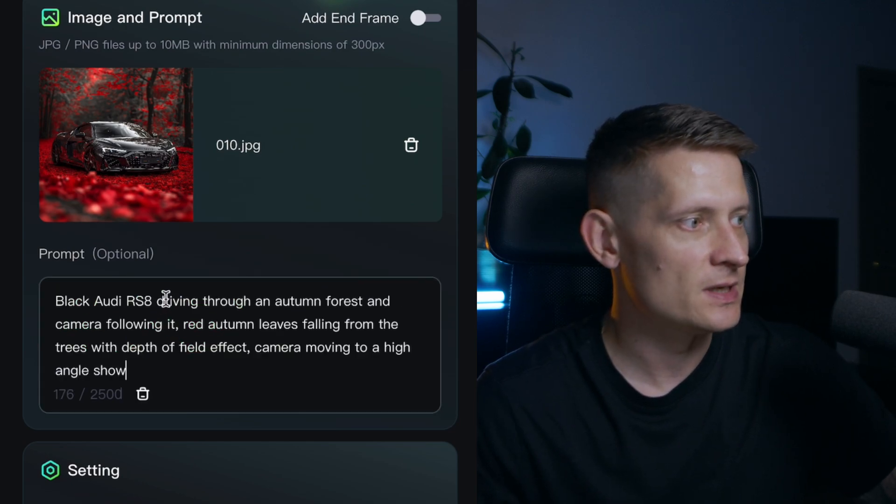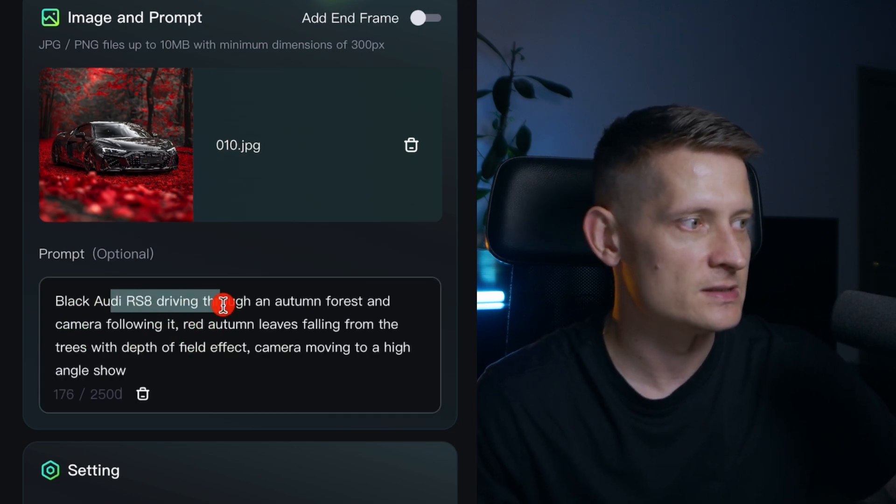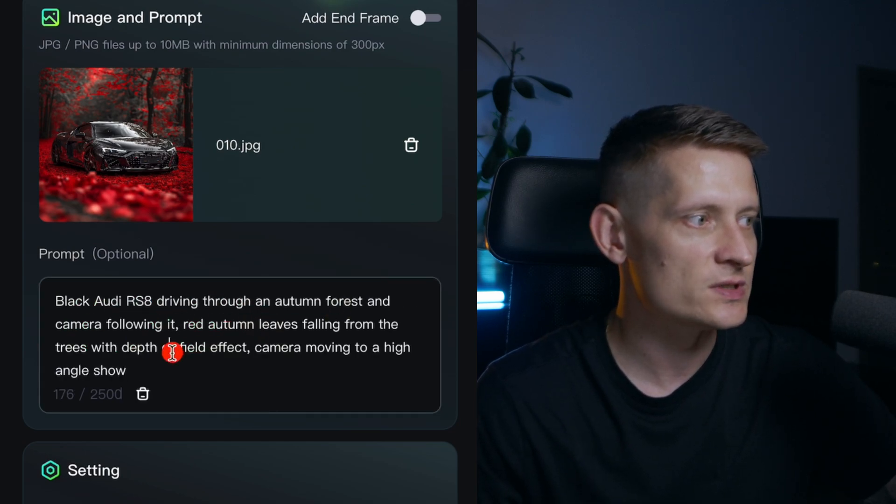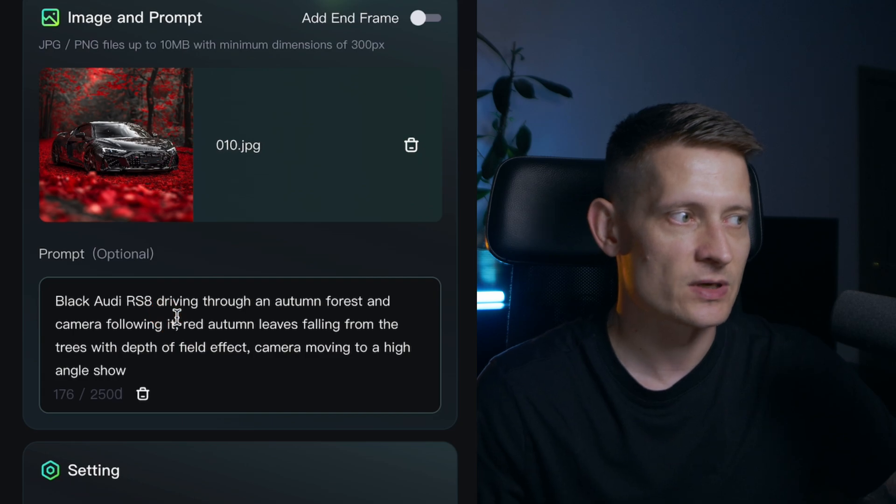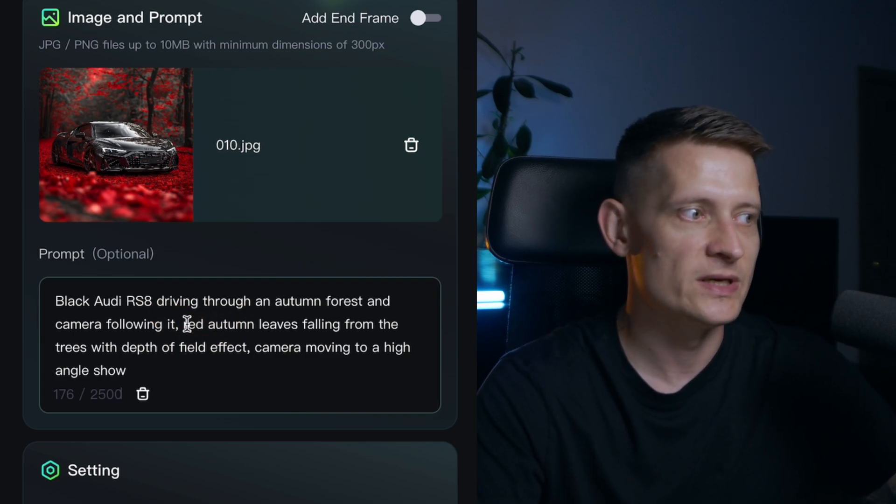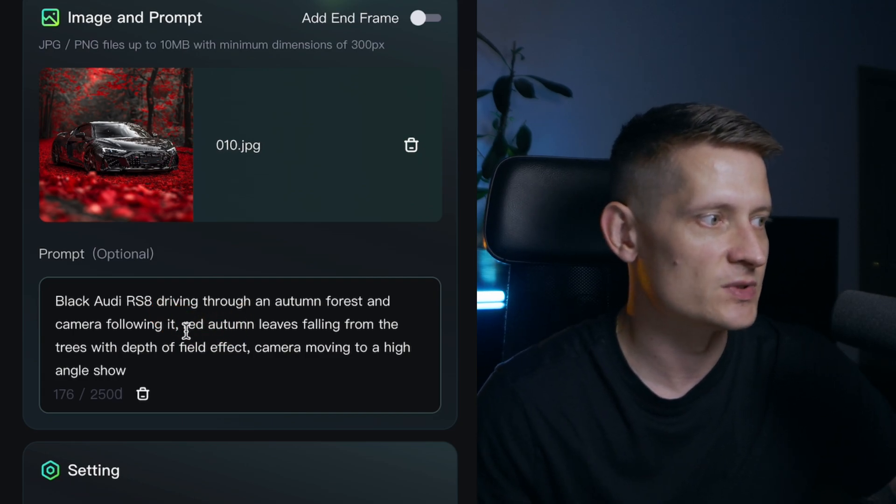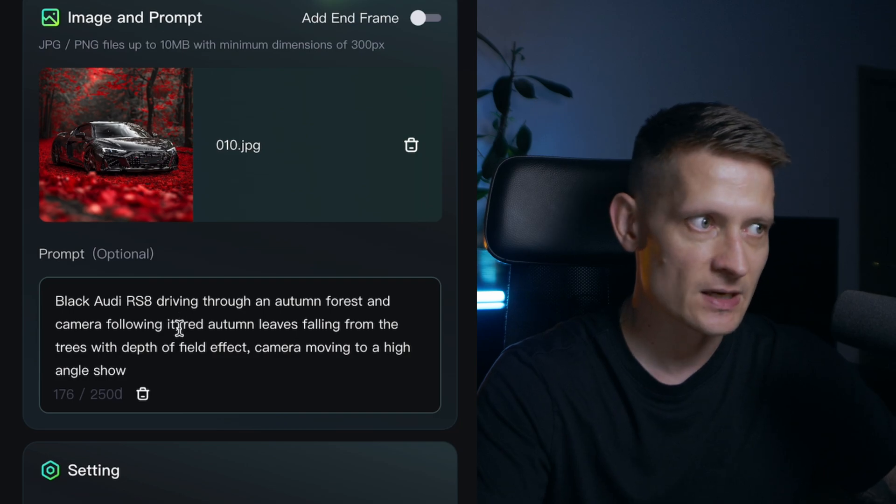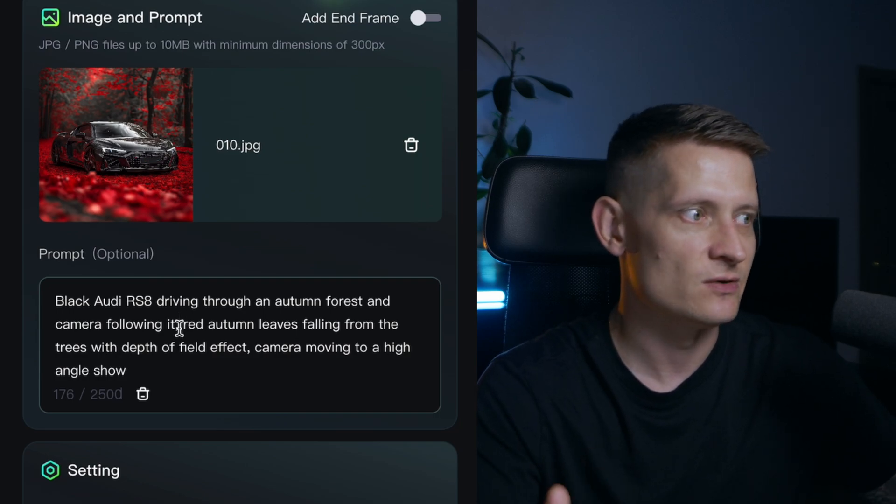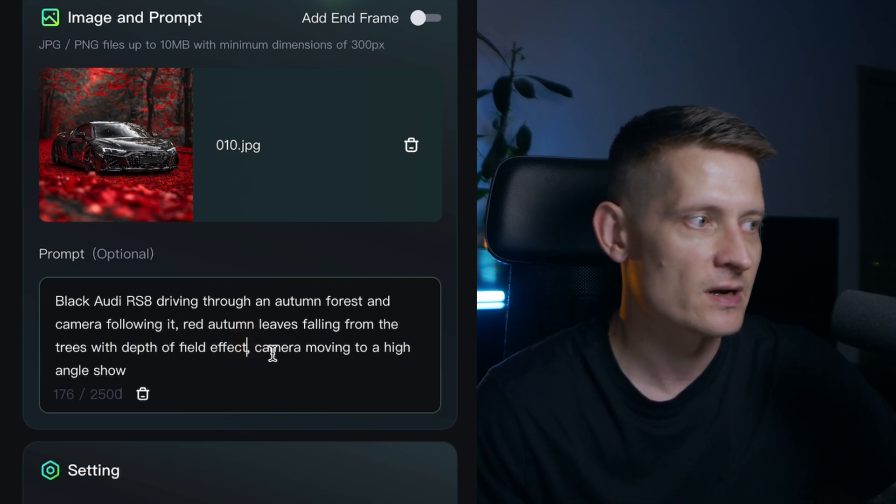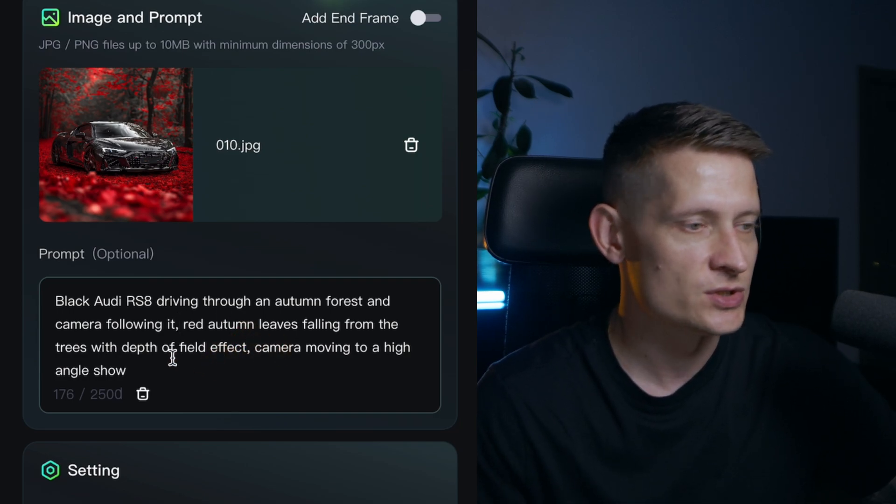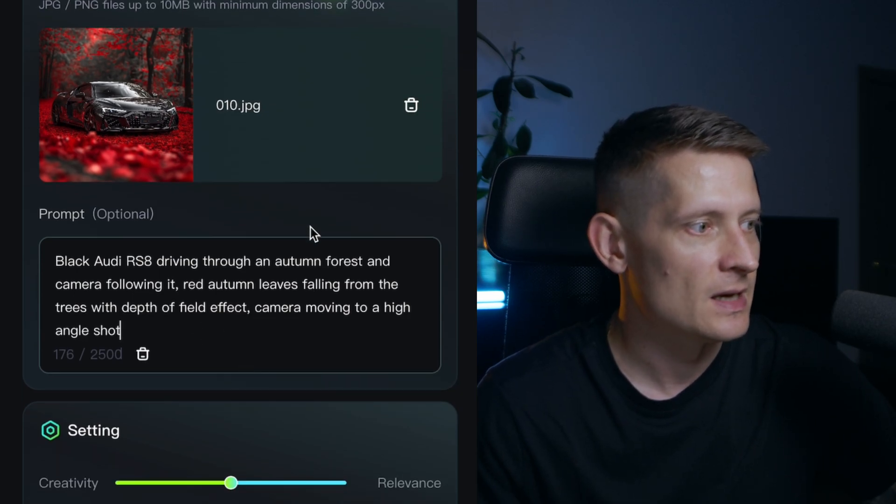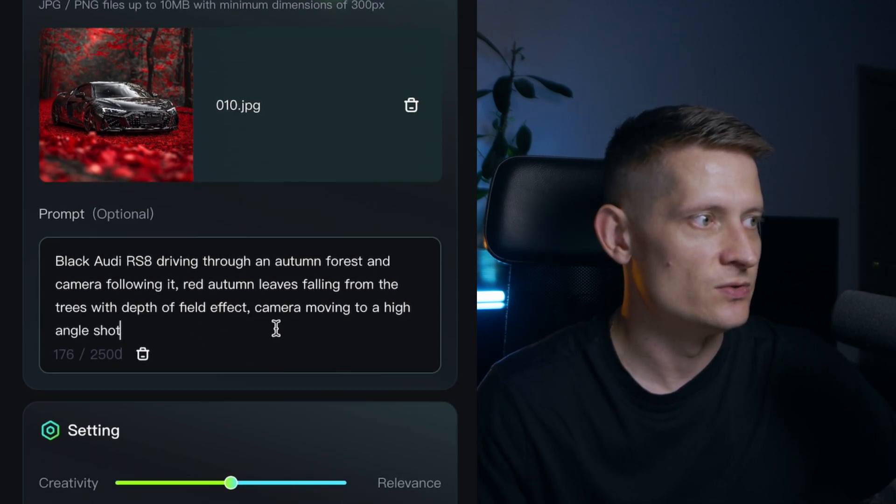Let us put it here and what I got is this Audi is driving through an autumn forest and the camera is going to follow it. And I want some red autumn leaves falling from the trees with depth of field effect so you can really see those blur things going on. And I want the camera moving to a high angle shot like that. And let's just do that.